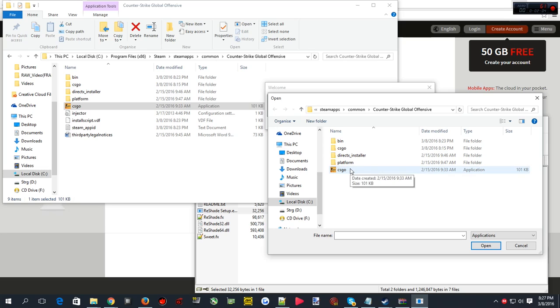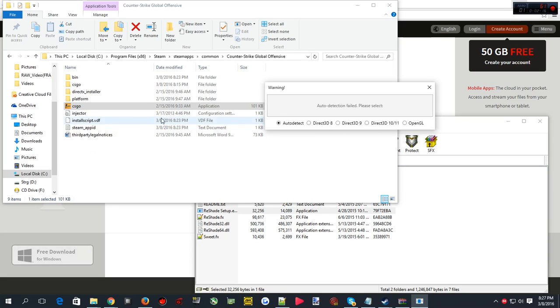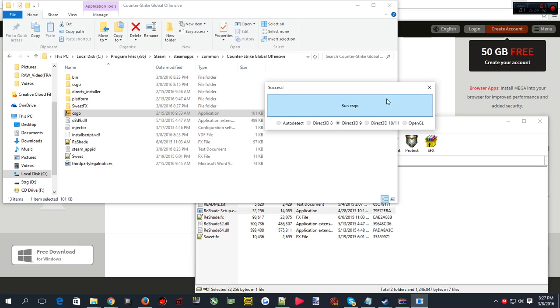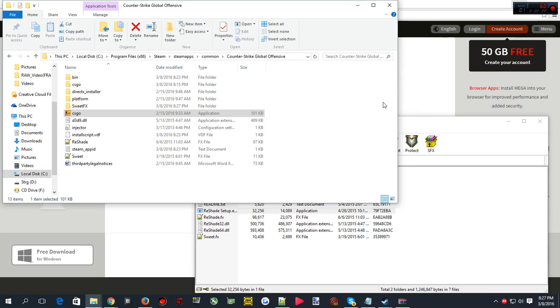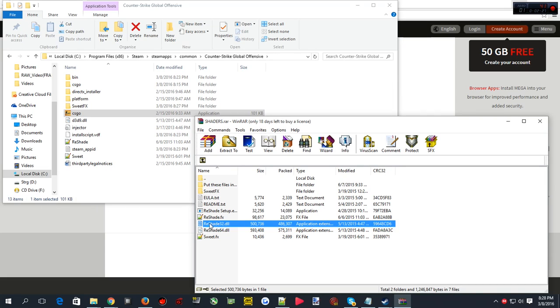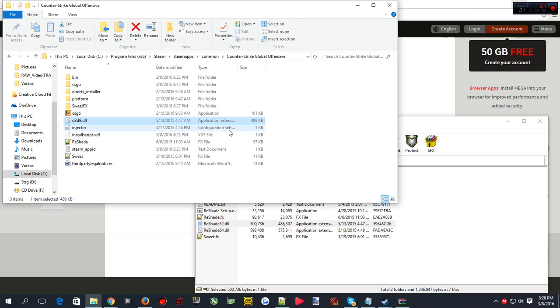Then I have to click csgo, press open. As you can see auto detection has failed, it's because it doesn't detect any Direct 3D and stuff, but CS:GO runs on Direct 3D 9, so just click that. As you can see all the stuff right there, and basically it copied reshade, the reshade DLLs, and renamed it to d3d9, which is also the name of the DirectX 9 DLL that's in the Windows directory.